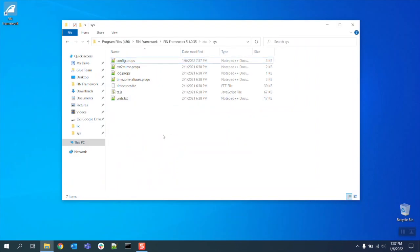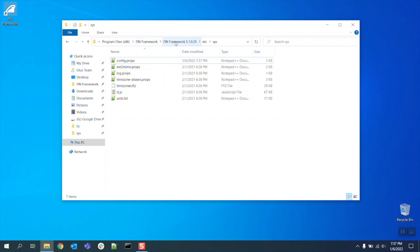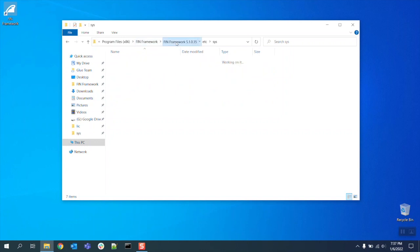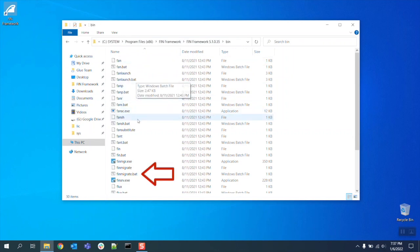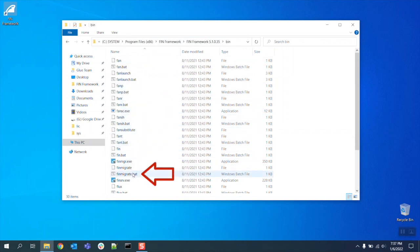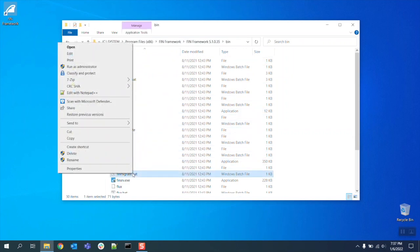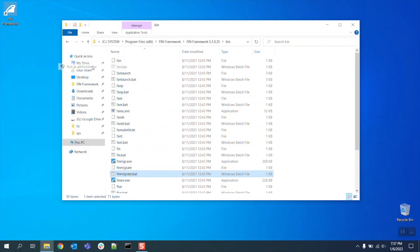Now that the FIN 5.1 software is installed the old database is copied over and the correct java heap value is set we can now begin the migration process. To reach the migration tool go into the FIN 5.1 directory go down to the bin folder and locate the fin migrate.bat file right click on the file and select the run as administrator option.